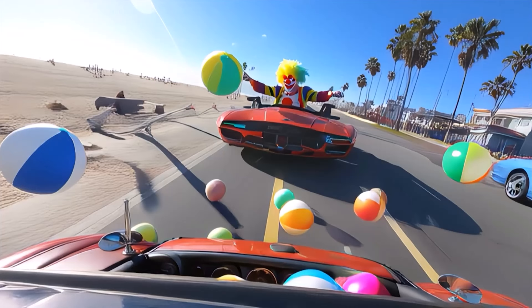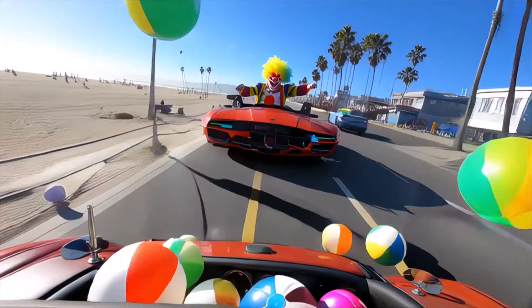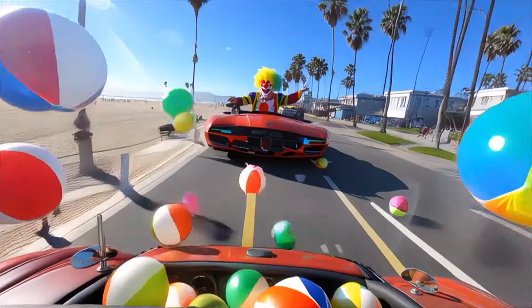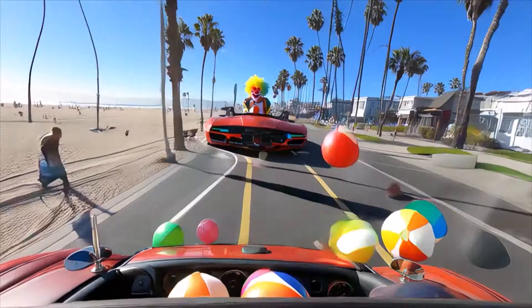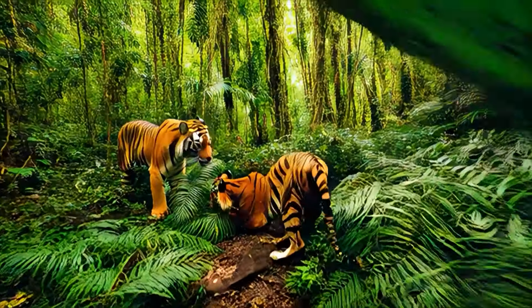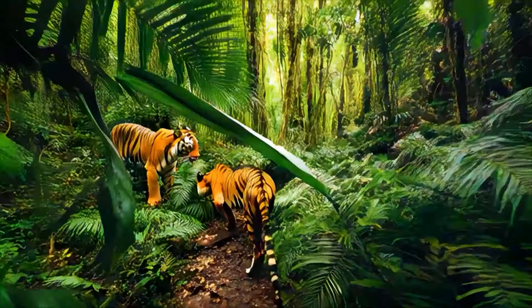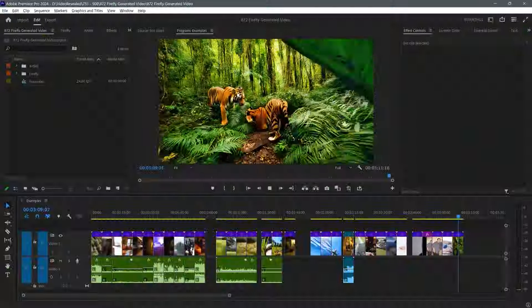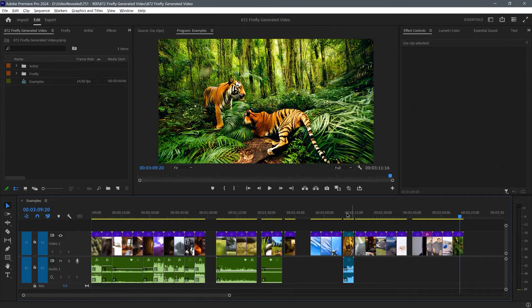Next up, I tried to have beach balls coming out of a car as it drove along Venice Beach. And again, it's a little bit psycho, but this was a few weeks ago. Tigers in a jungle — they definitely look weird, the color's great, but just so you know, some of the things you do are going to be a little weird.